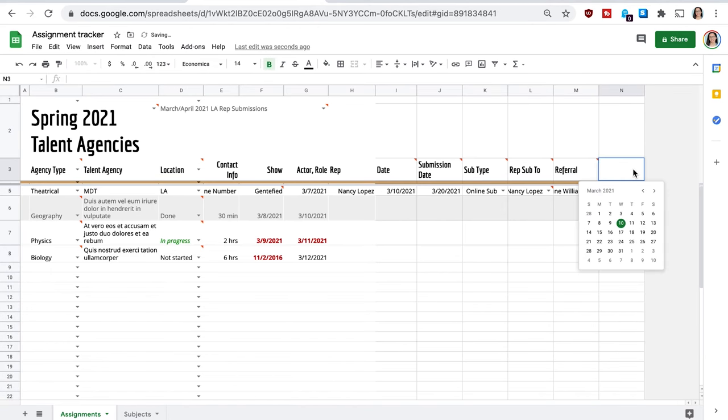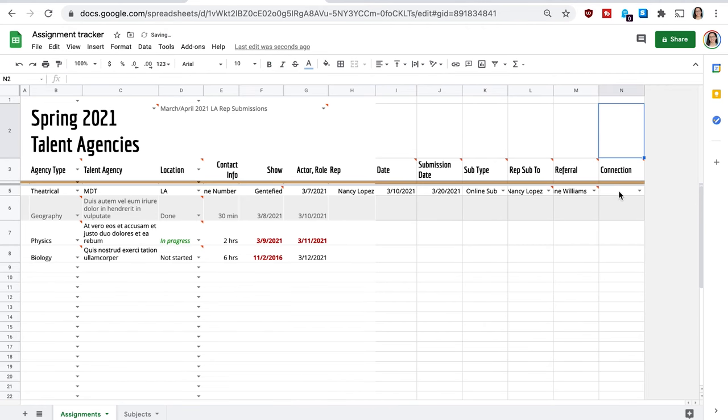So this is in case I don't have anybody that can refer me to that agency, which is going to be the most common that I don't actually have anybody referring me to that agency. I can say somebody that we both have worked with or a project that we both have been a part of or something like that.